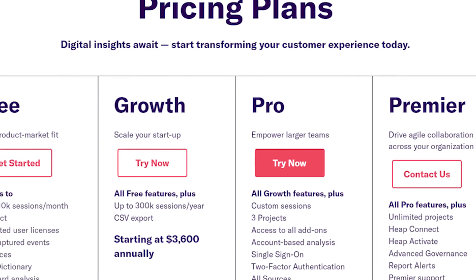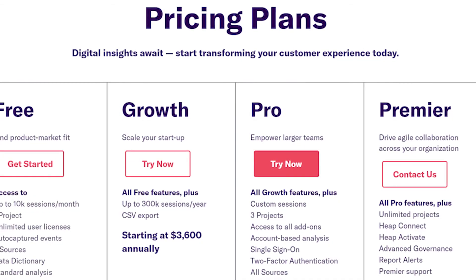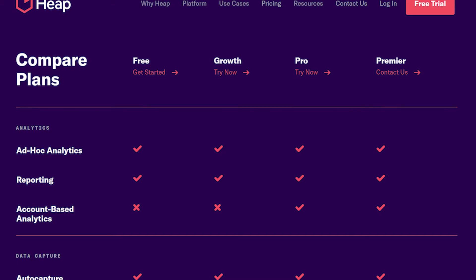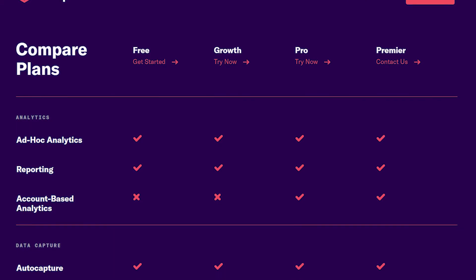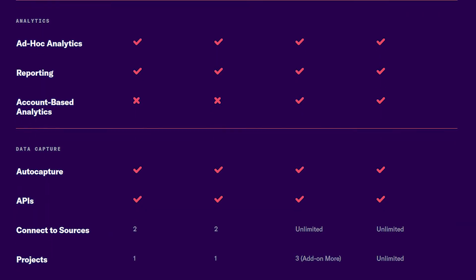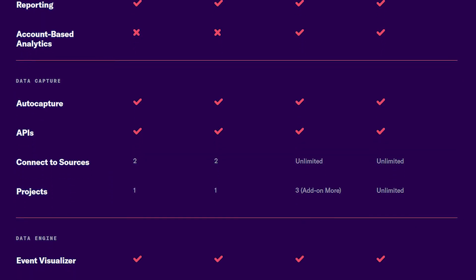Heap has four pricing tiers with a free trial. The free tier is, well, free, and the growth, pro, and premier tiers all differentiate between each other based upon the size of your team in addition to features offered only in certain tiers. The website has a great chart that you might want to check out for more info — it's much more detailed than I can discuss here.